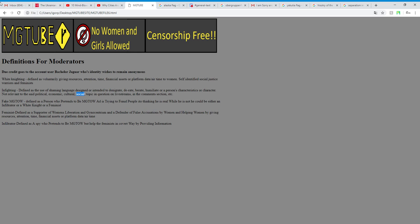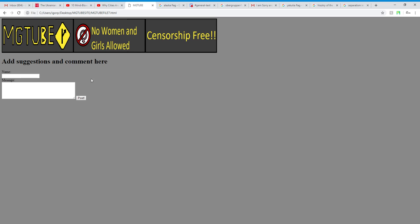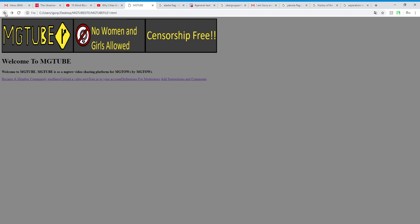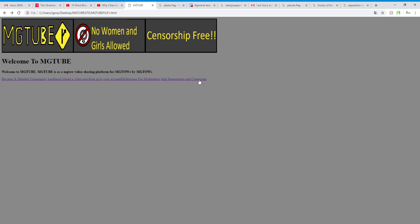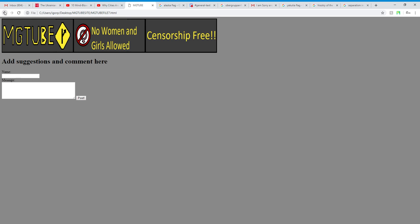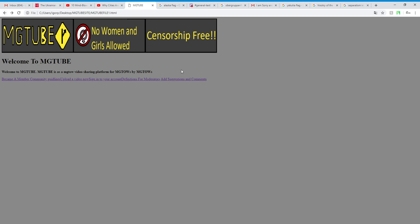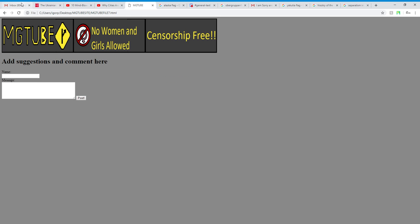And this website has added a new feature, add suggestions and comments here. And I'm working on creating this website to be online very soon because it should be near completion.